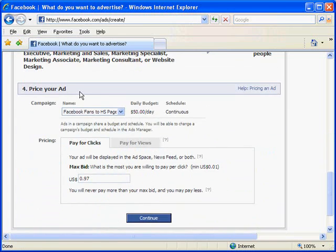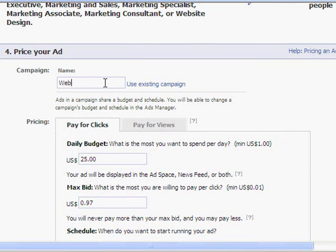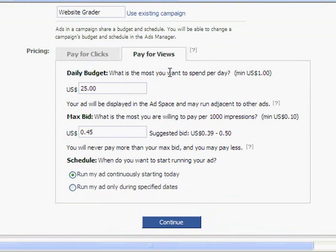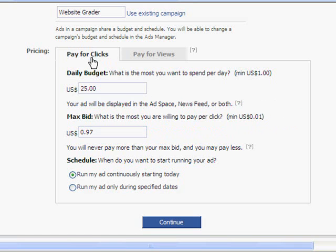Now I'm going to go down to the price your ad section. I'm going to set up a new campaign and call it "Website Grader." You can either pay for clicks or pay for views. If you want to pay per views, you set a budget and bid on how much you'll pay per impression. But I would highly recommend that everyone pays per click, because the pay-per-click rates on Facebook are still relatively low, and you get all those free impressions we talked about earlier. For my daily budget, I'm going to set this to $50 a day, and my max bid will be $1.50 for each click.